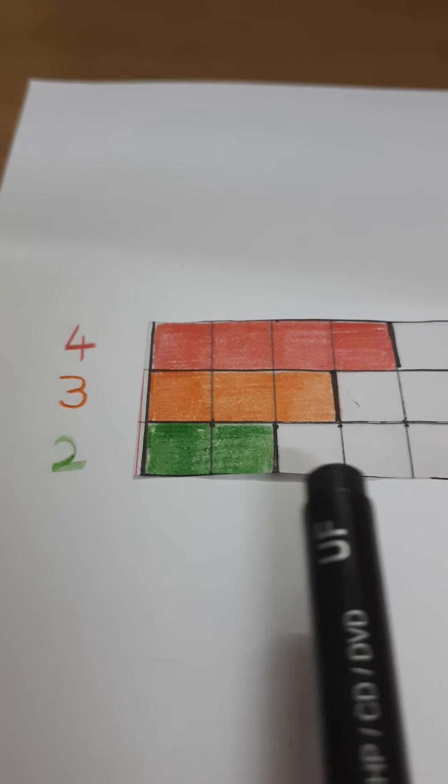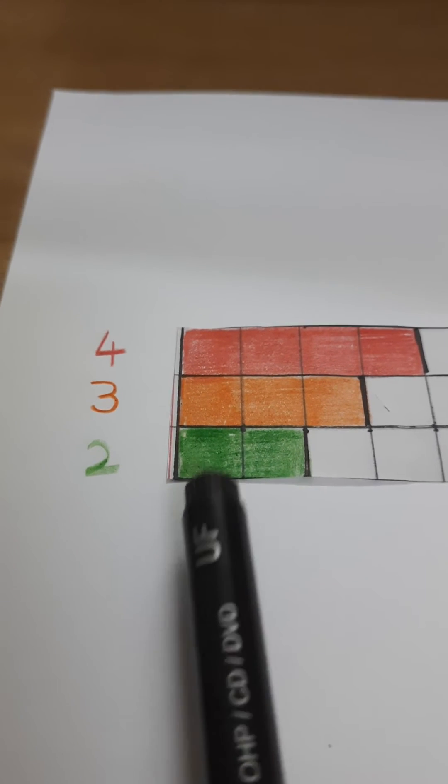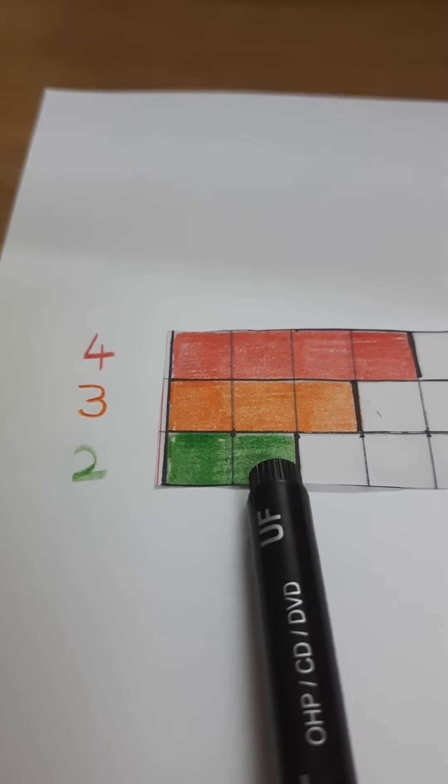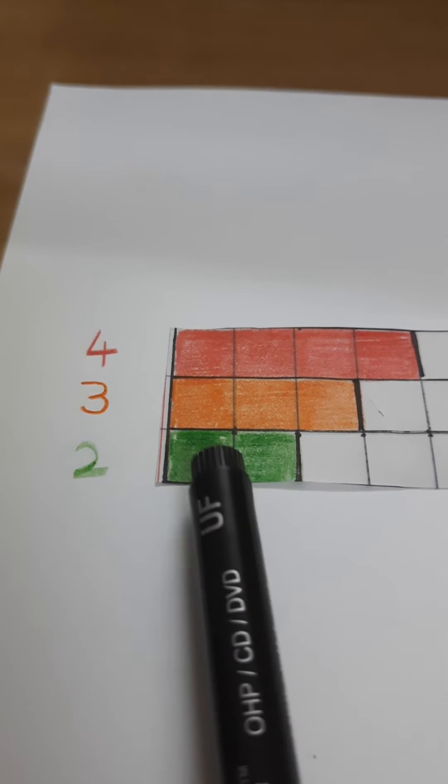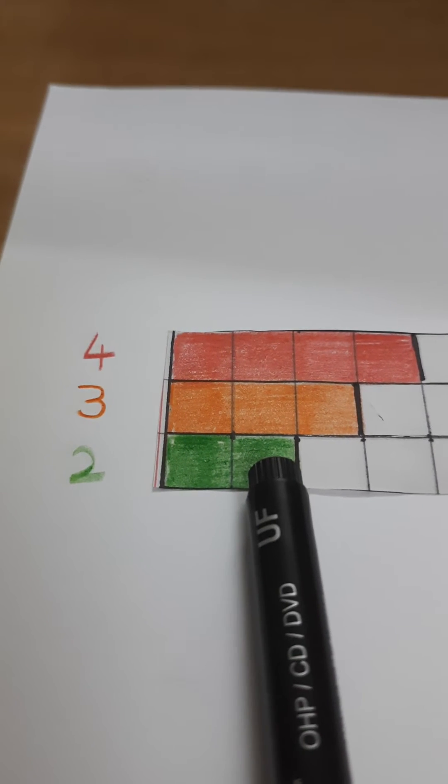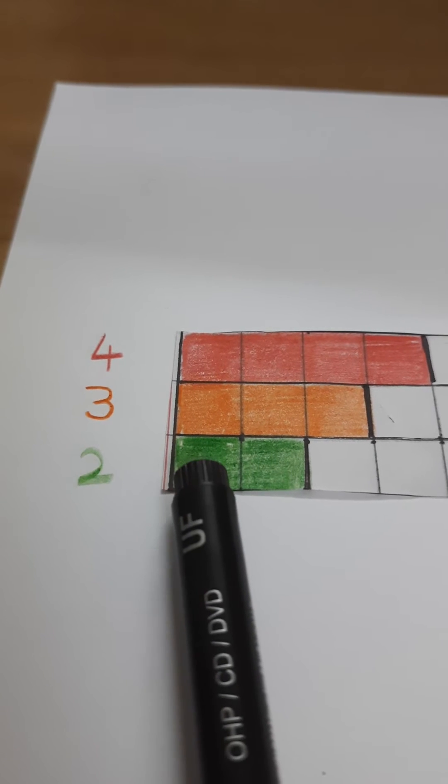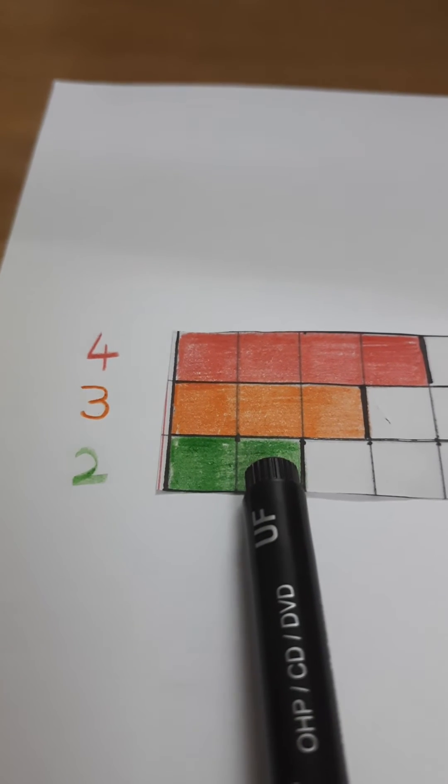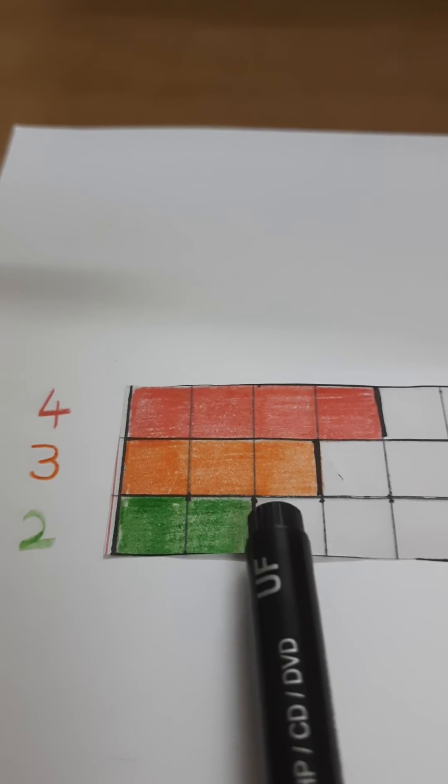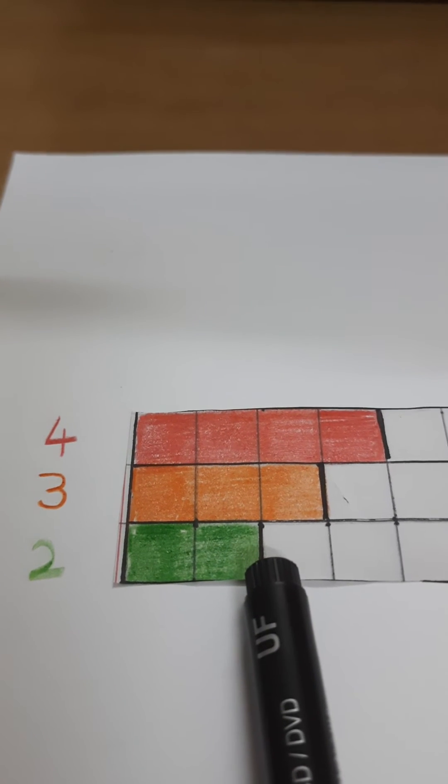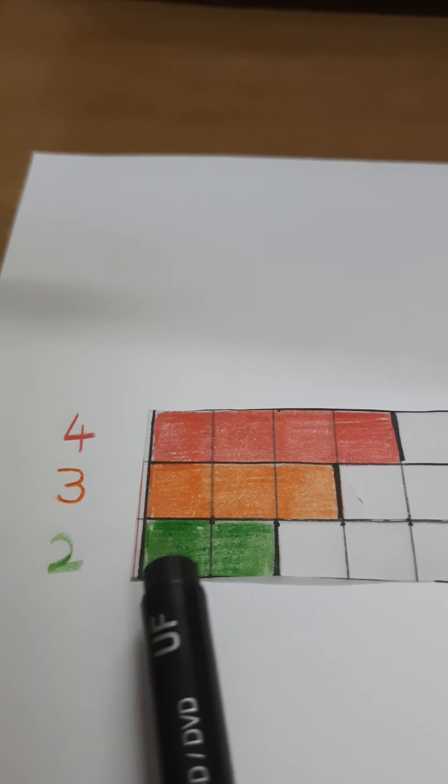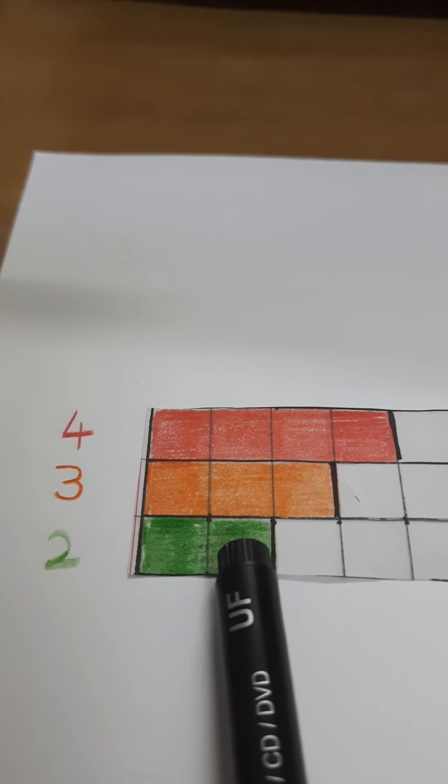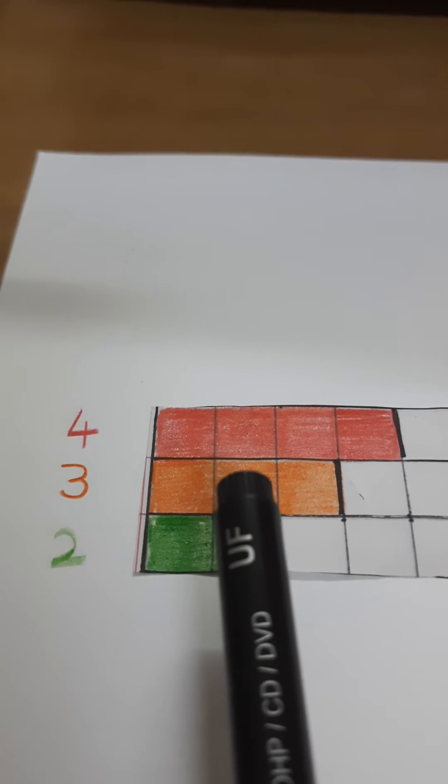Now see, what I have done here is I have shaded 2 boxes. What does that mean? This is the first multiple of 2. First multiple of 2 is 2. So I have shaded 2 boxes and I have put a line here, which means this is the first multiple of 2.